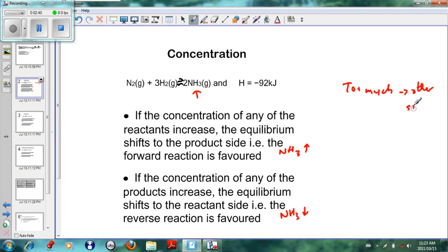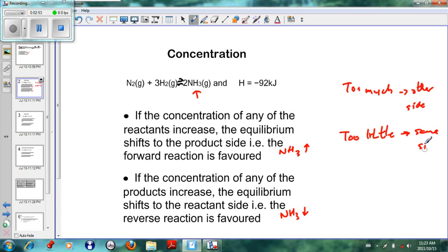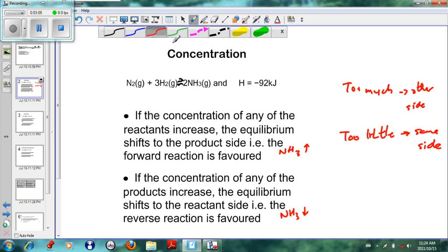You can remember it this way: if you have too little of something, then you stay on the same side — meaning the system moves to make more of it. If you have too little NH₃, then the system must move in the direction to make more NH₃, so the forward reaction will be favored. Similarly, if you have too little H₂, then the system must move in such a way to make the extra H₂. That is concentration.